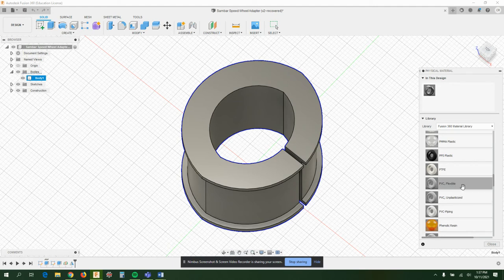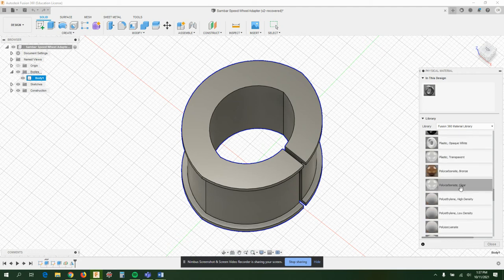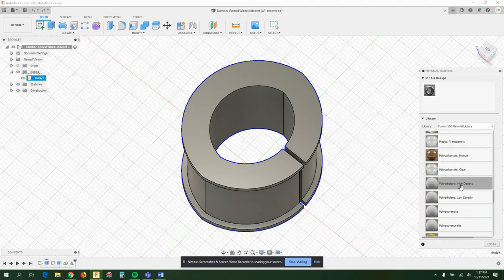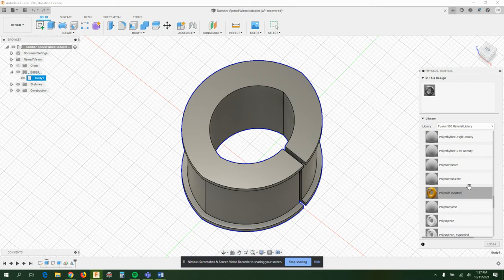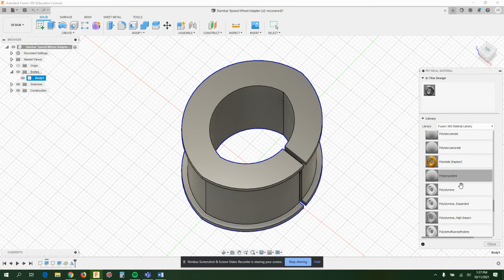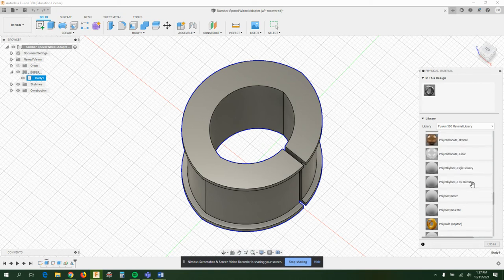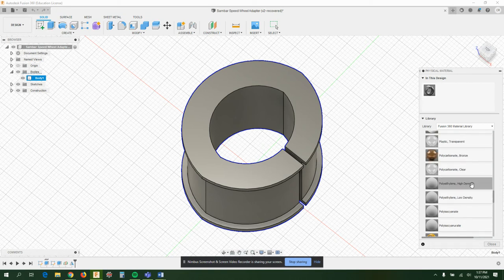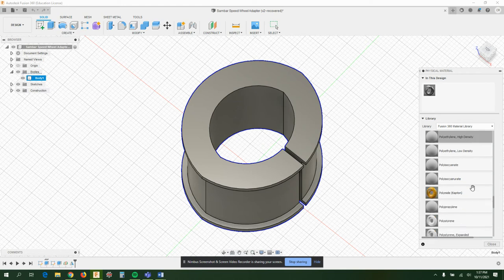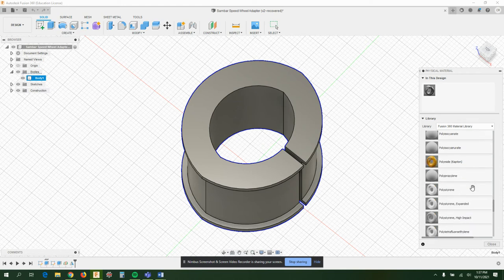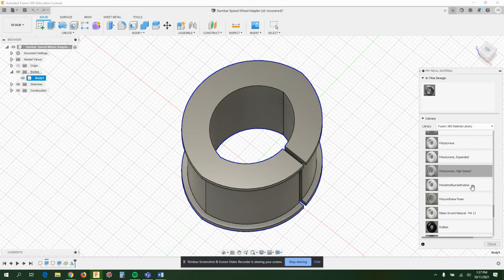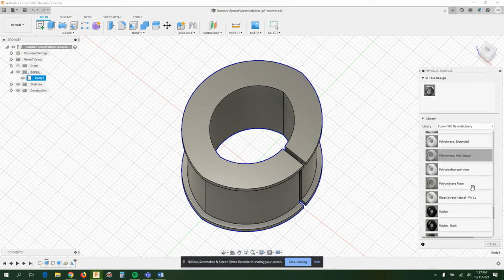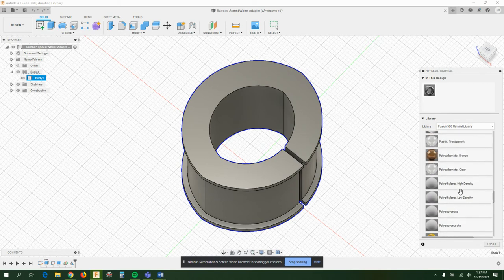There's tons and tons of plastics. The most common plastic for 3D printing is called PLA or polylactic acid, and I don't know if it's on this list, which would be really weird because this is a modern program. It doesn't look like it's here.